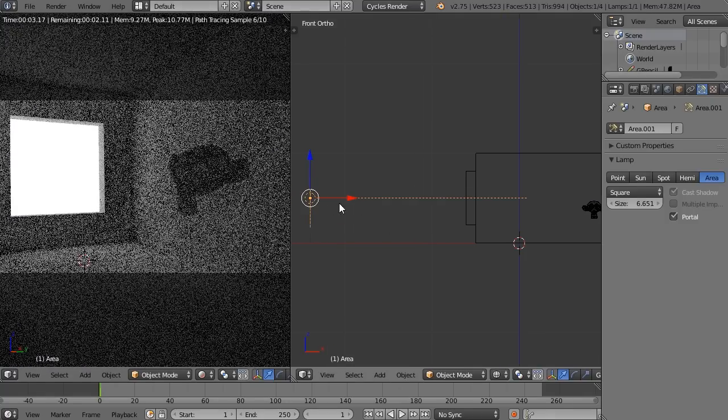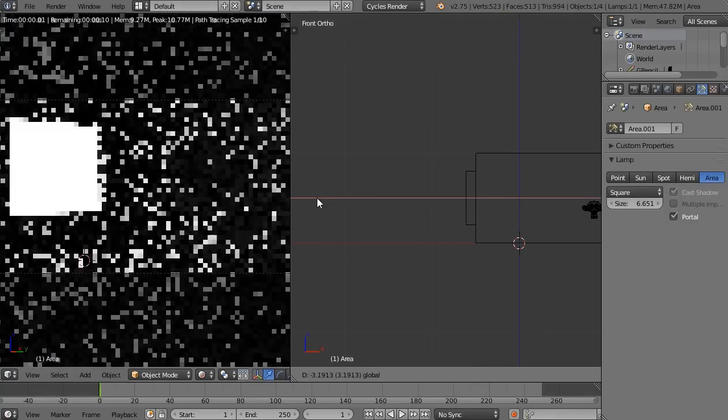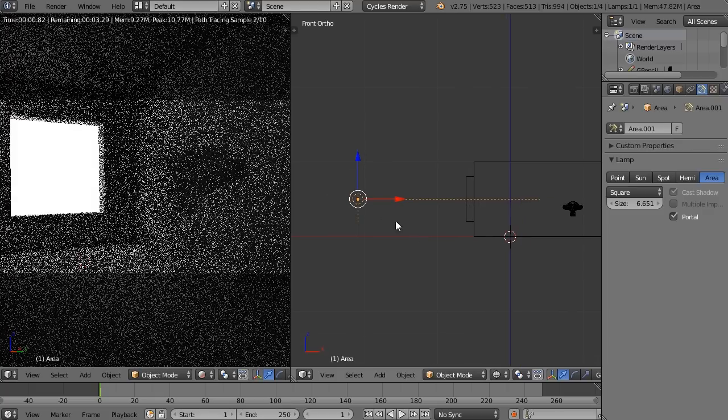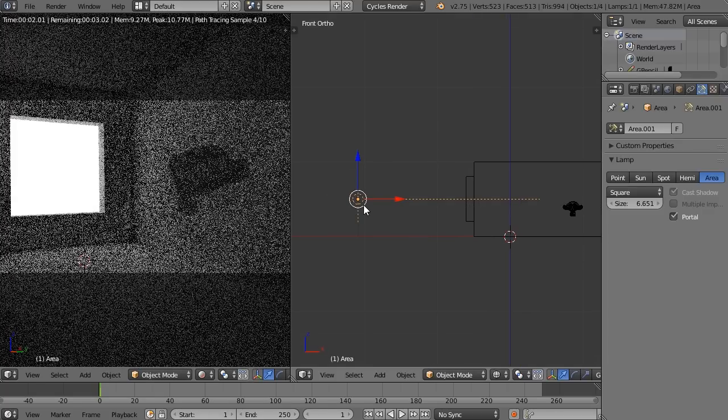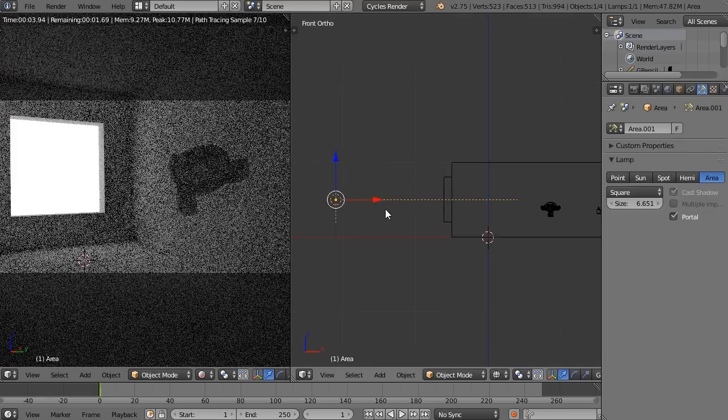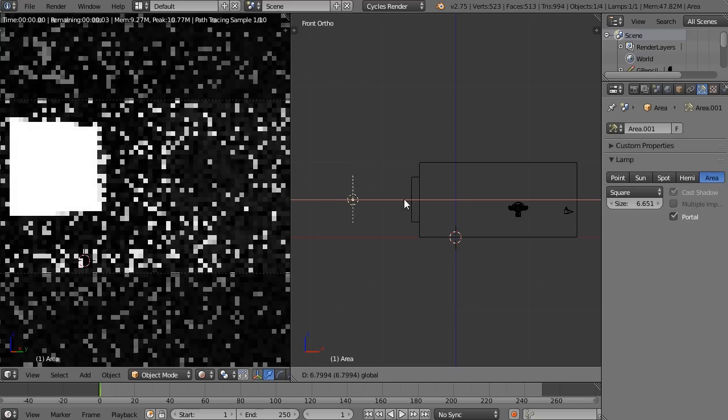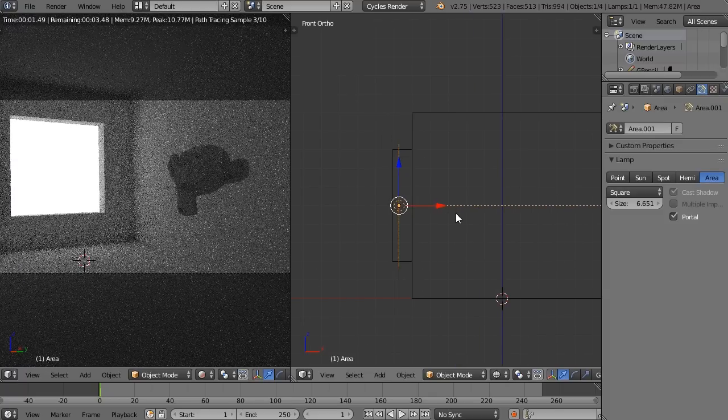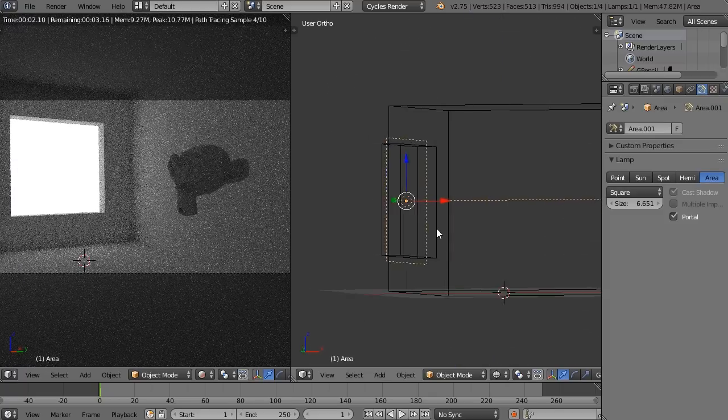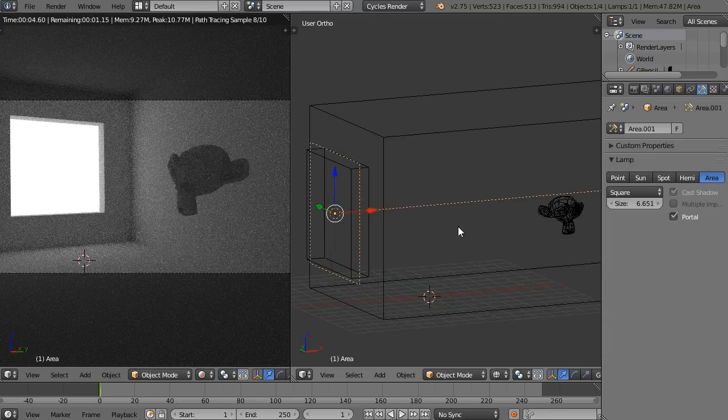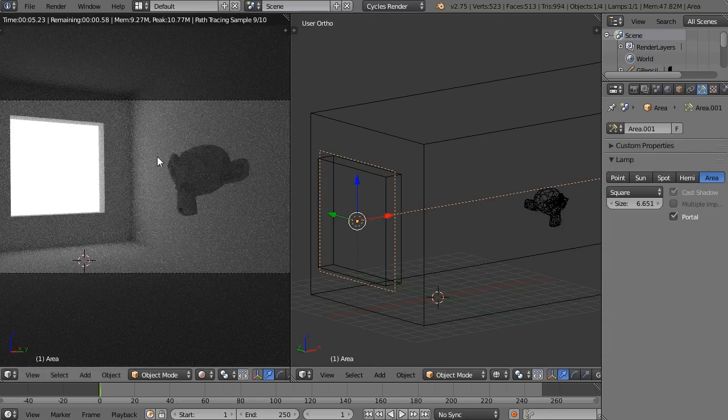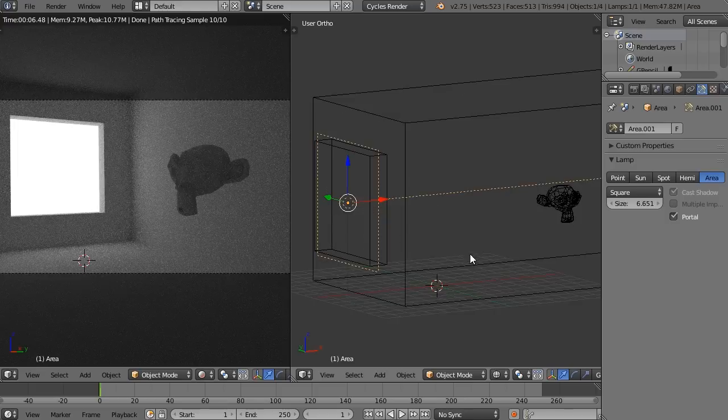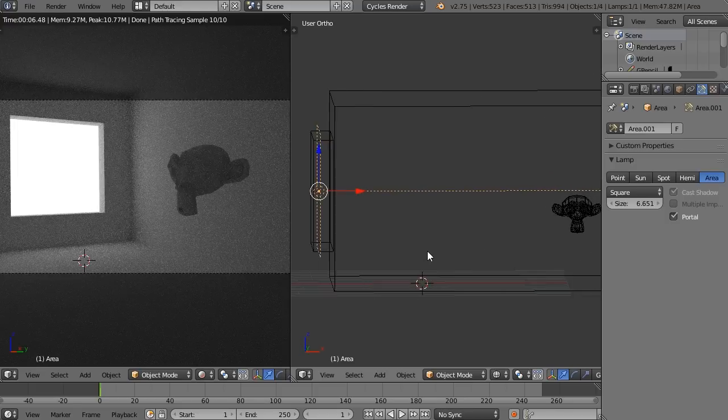The farther back I place this, the more rays we're wasting out into the environment. When I pull this in right at the edge of the window, light rays can pass through here and into the room and start clearing up this scene very quickly.